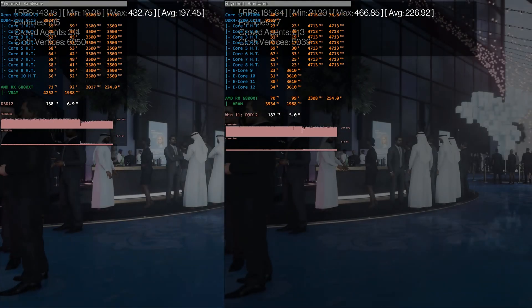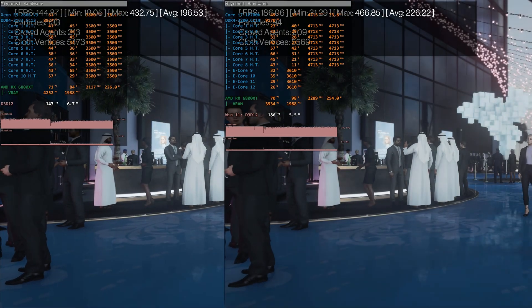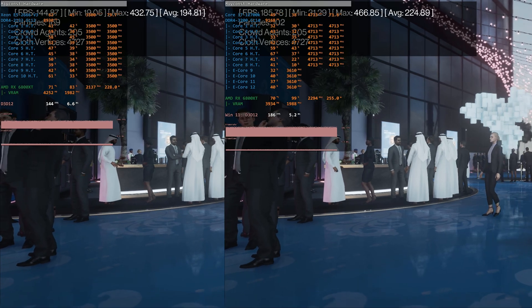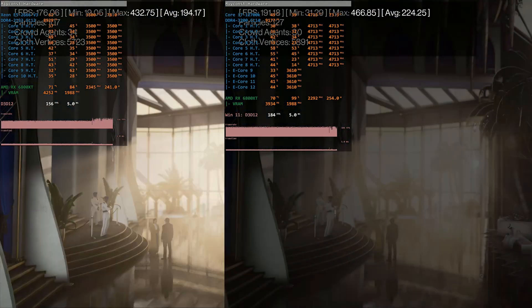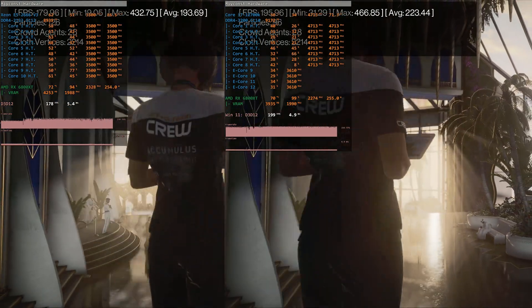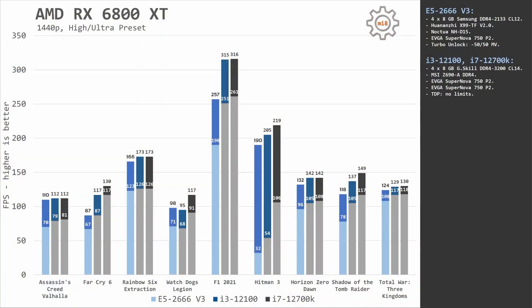Increasing the resolution to 1440p still is not enough to equalize these CPUs. AMD RX 6800 XT is still too powerful for Xeon E5 2666 V3. The gap between i3 and i7 is not that big, but Xeon E5 2666 is slower than both of the CPUs. Only two games are demonstrating about the same performance with i3 and E5: Assassin's Creed Valhalla and Watch Dogs Legion.